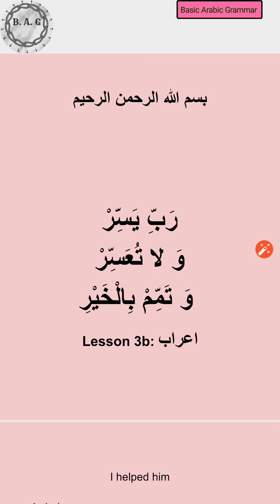But the 'un' and 'in' sounds and their application are really important, and that's what we are going to try and understand in this lesson, inshallah.